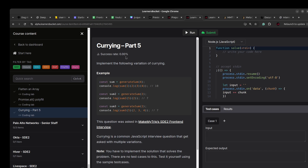Hello! Welcome to another video. Today we are going to solve a MakeMyTrips HD front-end interview question — they have asked a currying question. Currying is a common interview question that you can expect in front-end interviews.